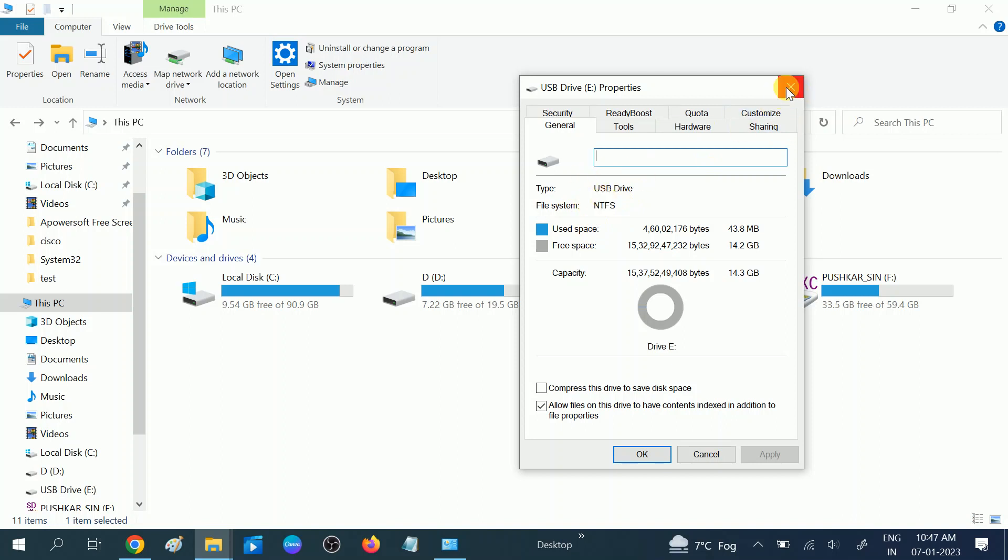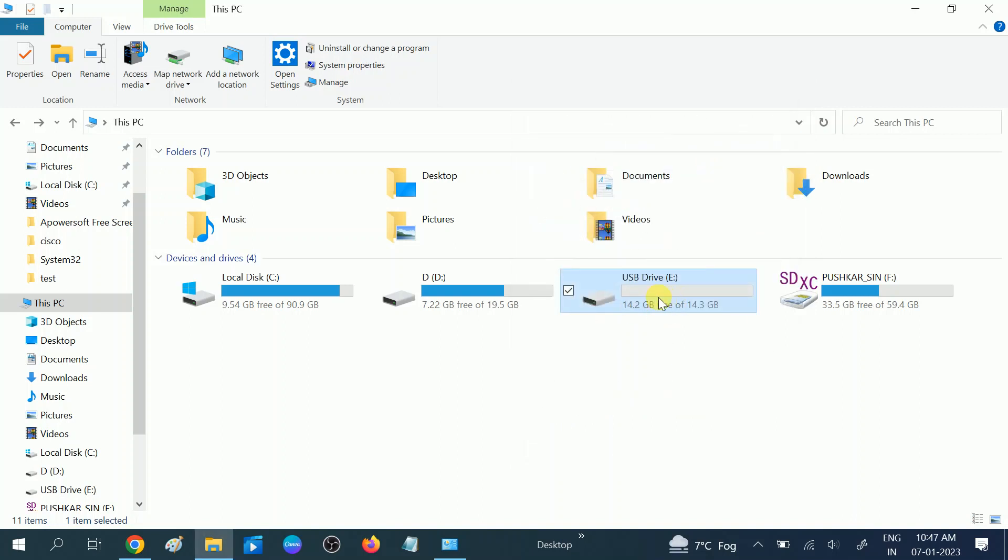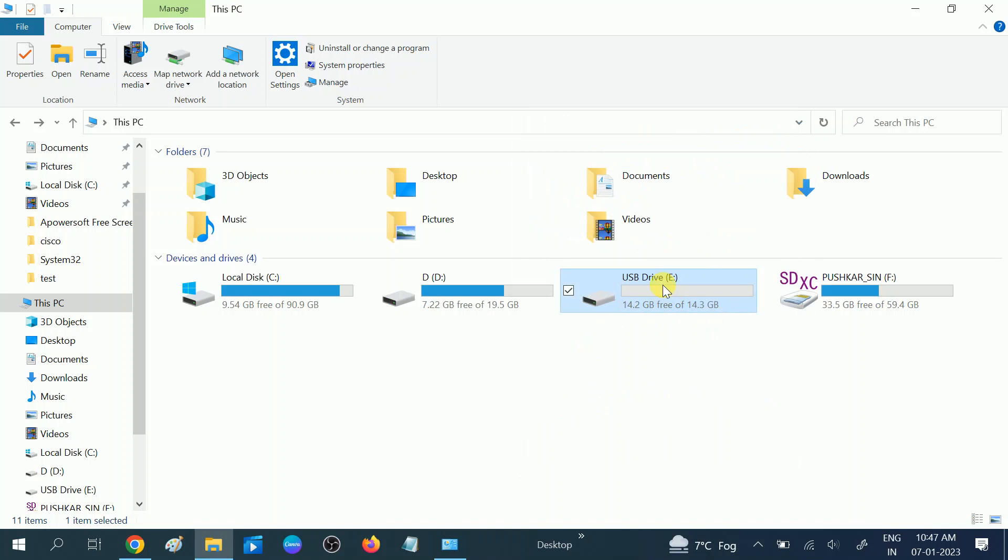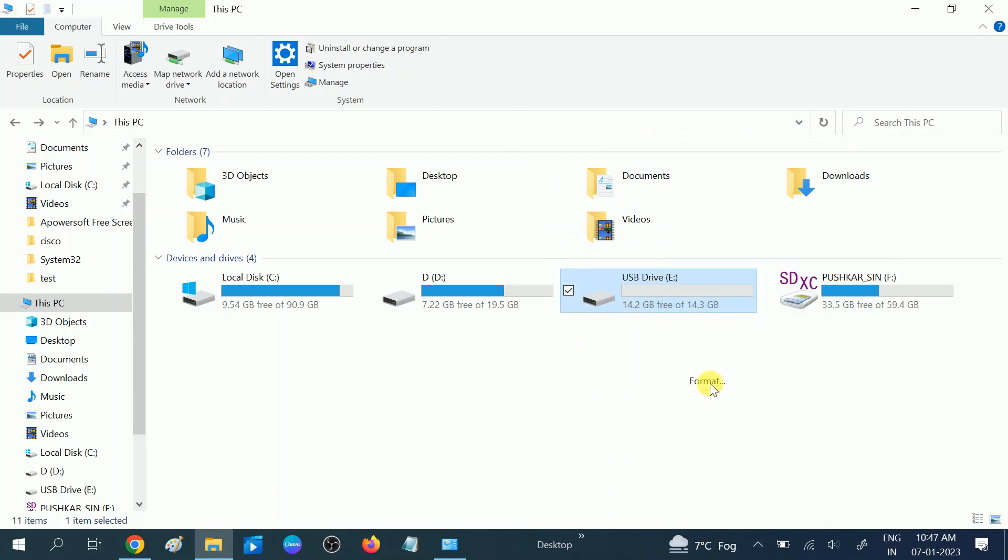So how can I convert it? Right-click on it and format it.